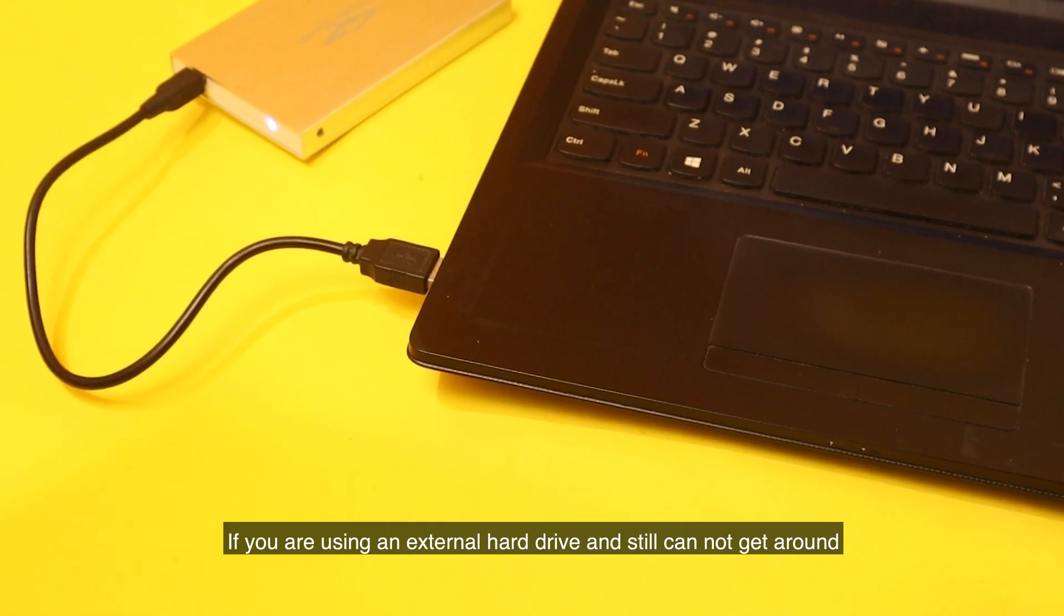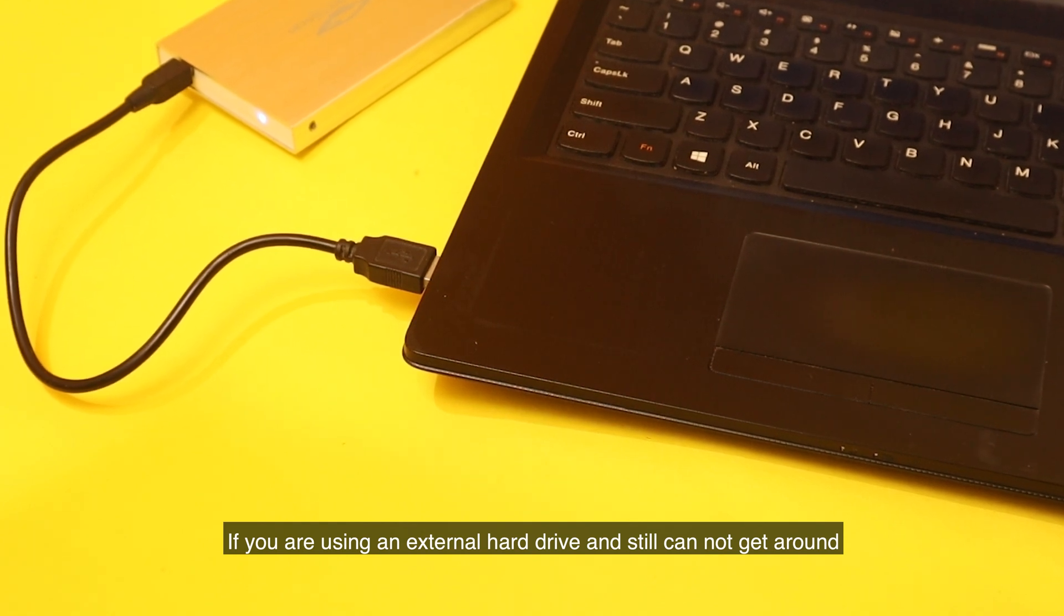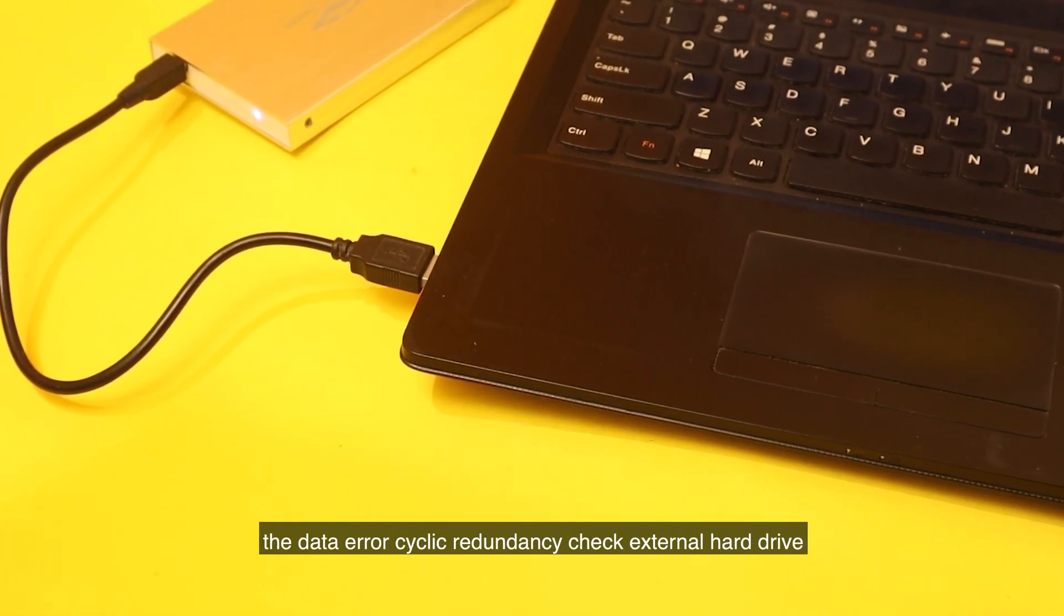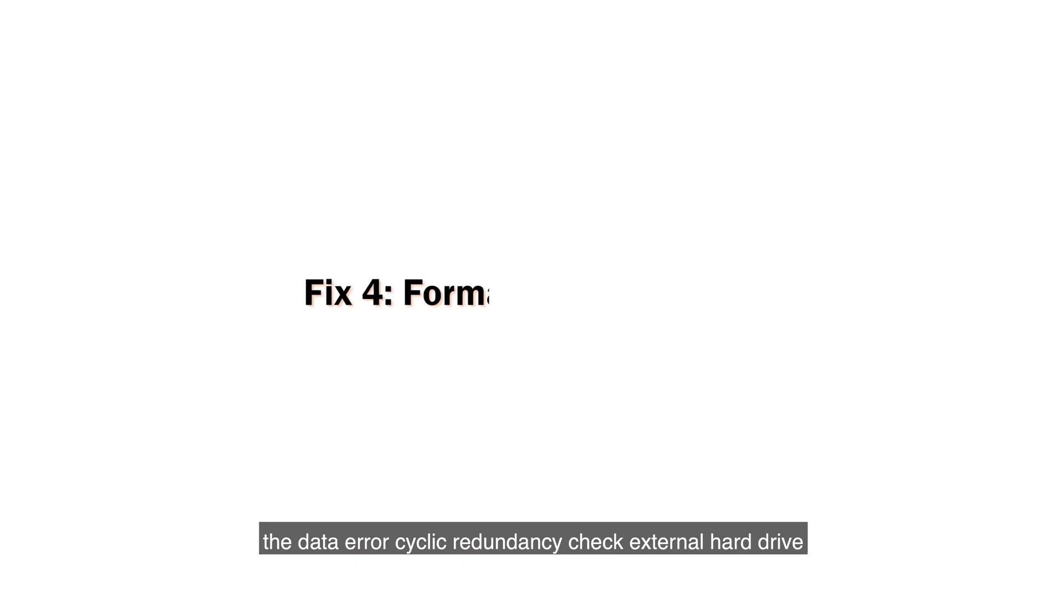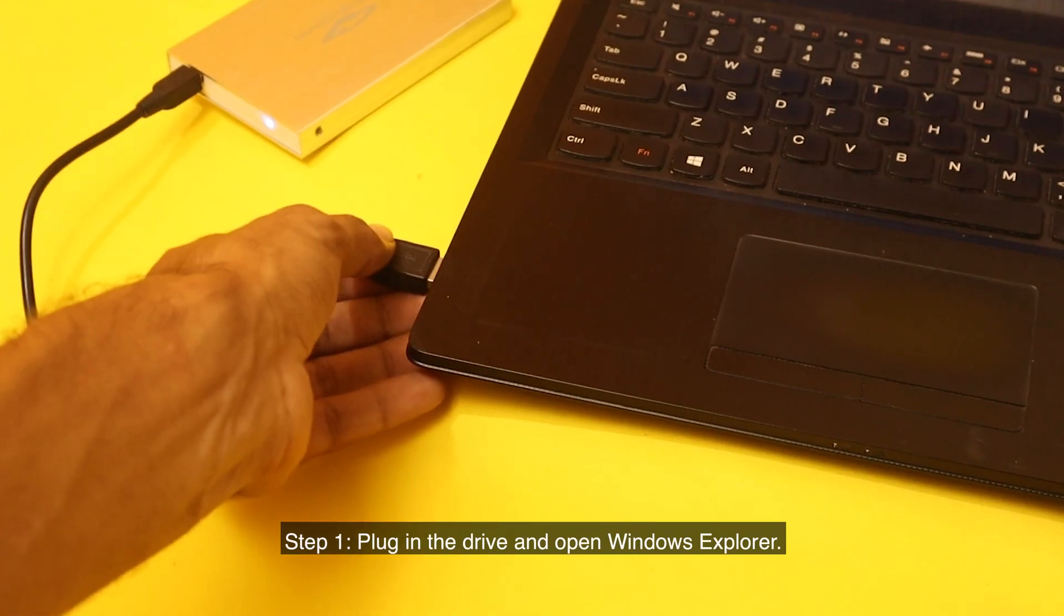If you are using an external hard drive and still cannot get around the data error cyclic redundancy check external hard drive error, then it's time to format your hard drive.